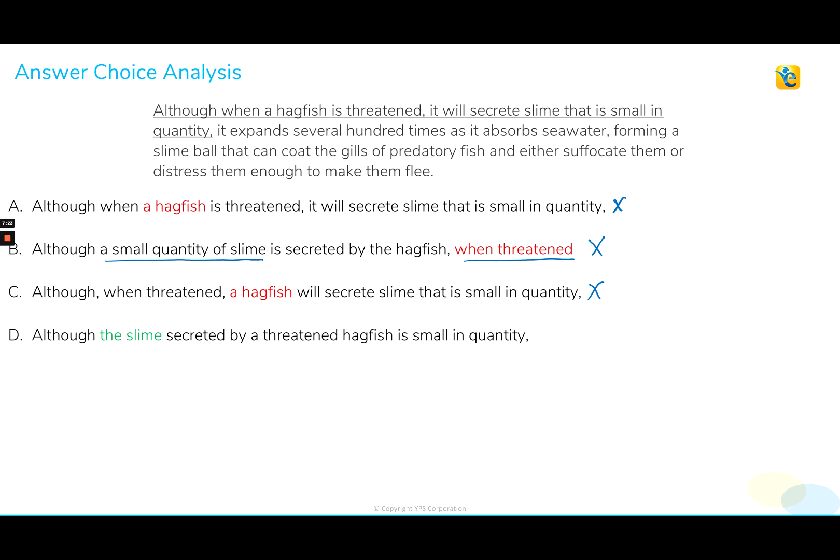Choice D is indeed our correct answer choice. Although the slime secreted by the threatened hagfish is small in quantity, the slime expands several hundred times as the slime absorbs seawater. So the second and third usages of 'it' that follow the underlined portion are now referring to the slime — our pronoun demons have been taken care of. They now properly refer to the slime instead of a hagfish and give us the meaning we need.